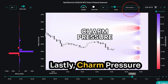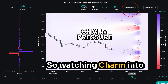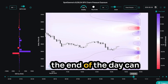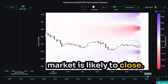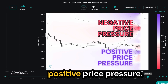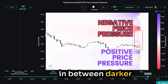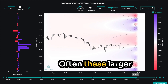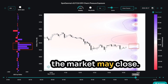Lastly, charm pressure is most impacted by the passage of time, so watching charm into the end of the day can shed light on where the market is likely to close. The red nodes indicate negative price pressure, while blue nodes show positive price pressure. The market often settles in between darker red and blue zones. Often, these larger nodes can be visualized on the GEX strike plot, confirming areas where the market may close.